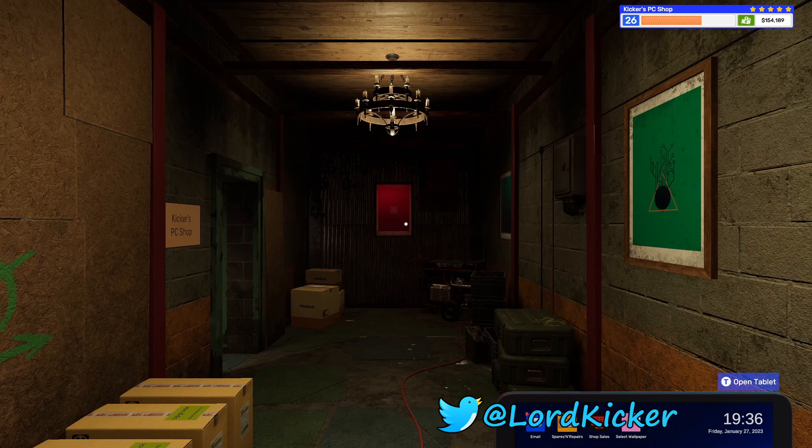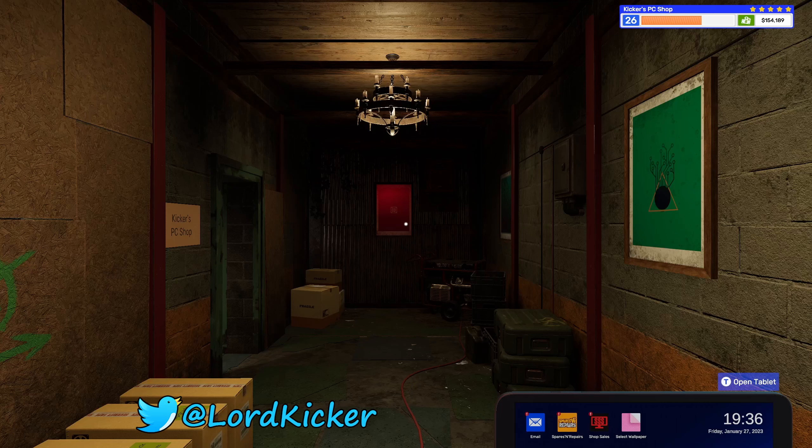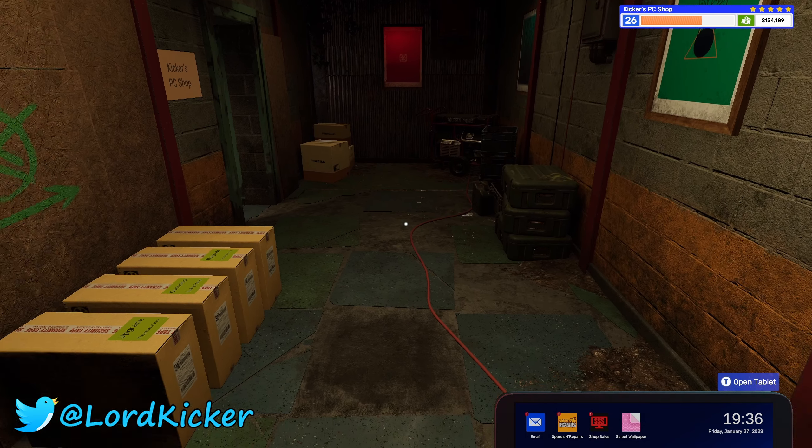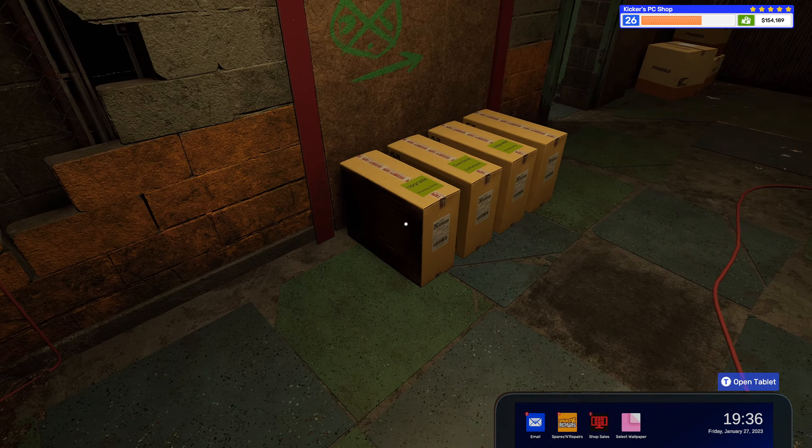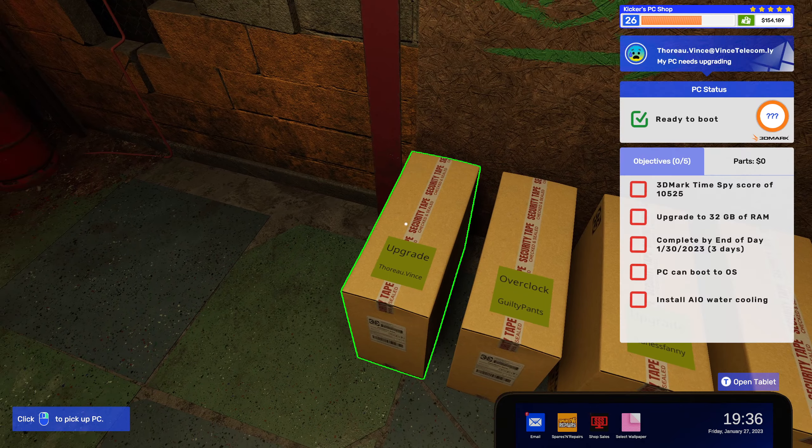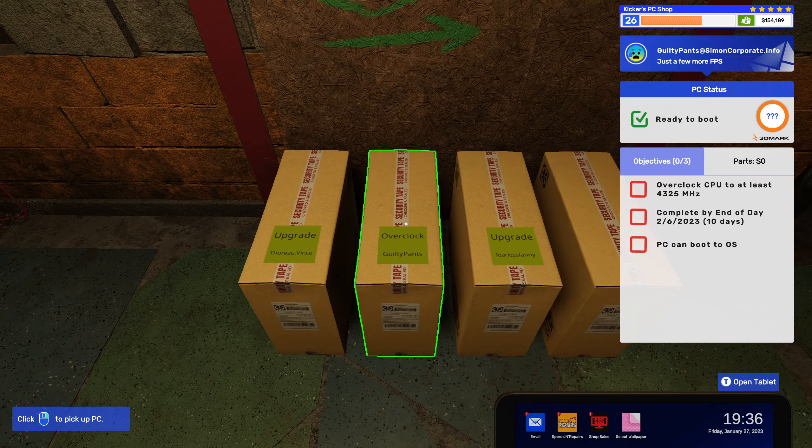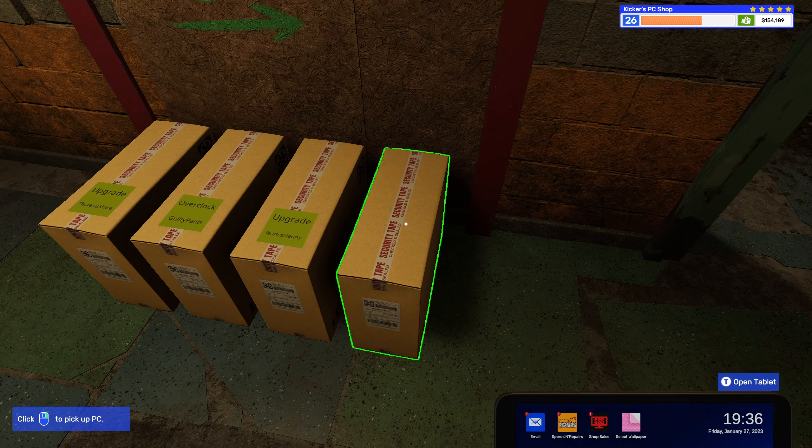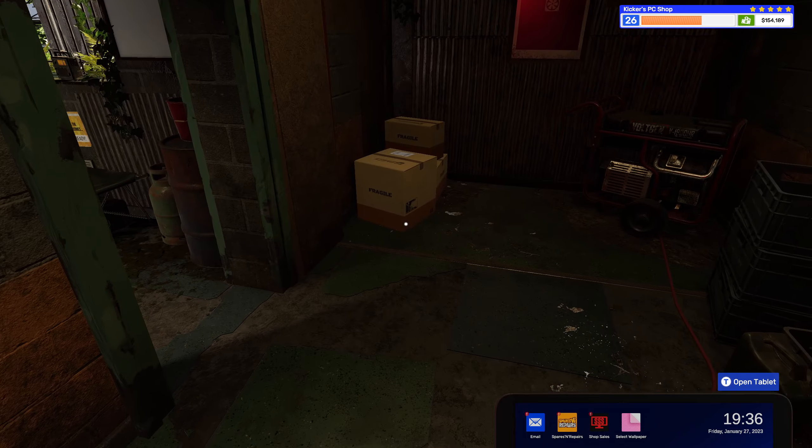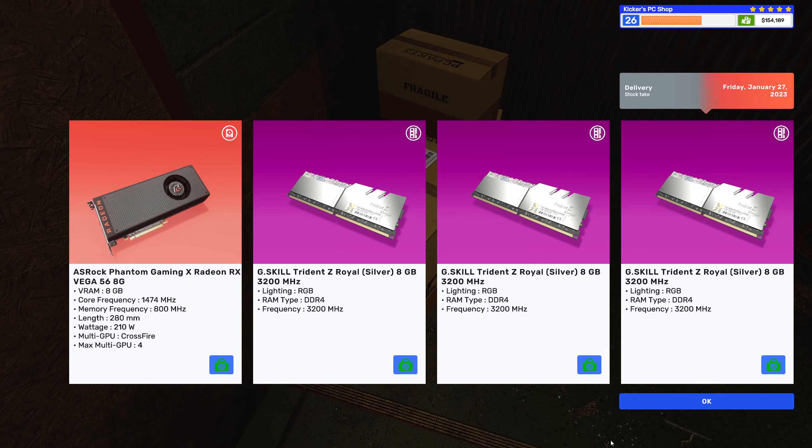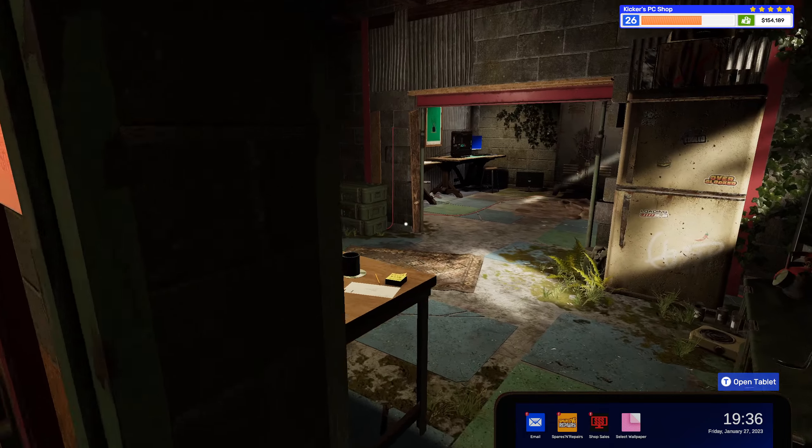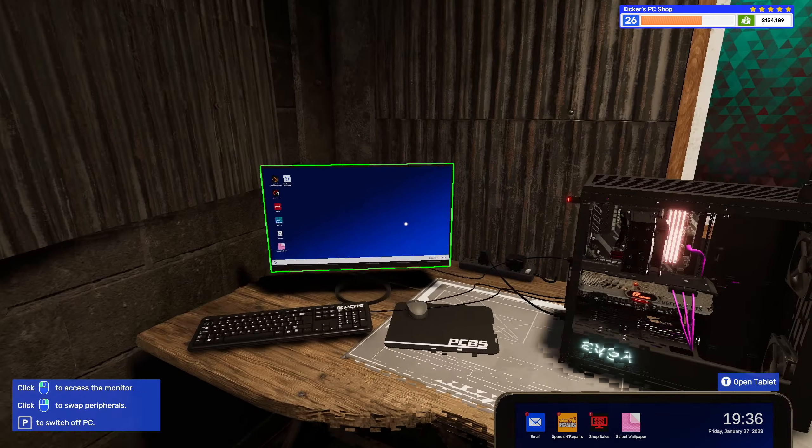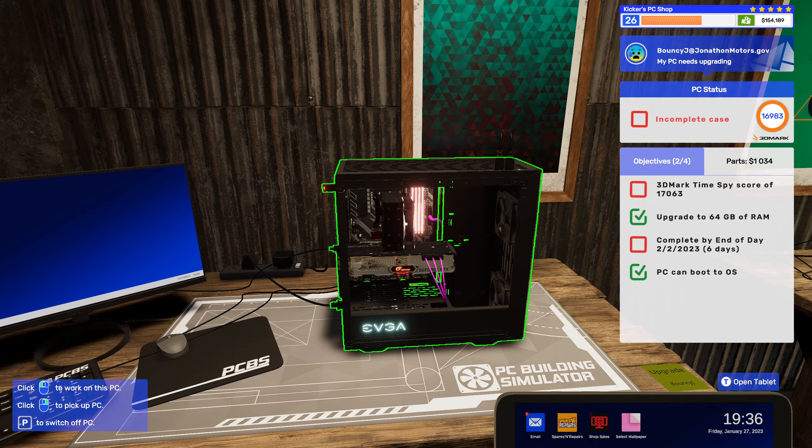Hello hello ladies and girls, this is Lord Kicker and welcome back to another episode of PC Building Simulator 2. Alright, so we got in a few things here and some cool stuff.